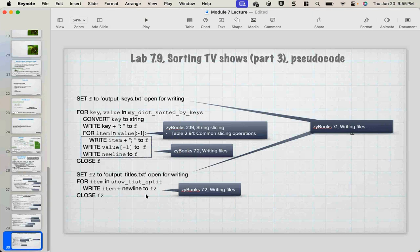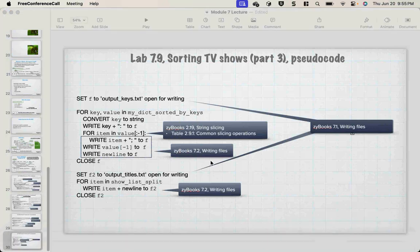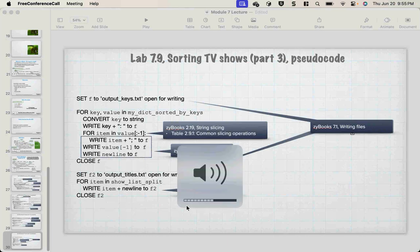For those in the class: get your project done first because that's the most points. Then come back and do this. Remember, it will only be a small deduction if lab 7.9 doesn't get done until week eight — the higher points are for the project. Get your project done first. Any questions? No questions. Thank you. Have a very good evening.